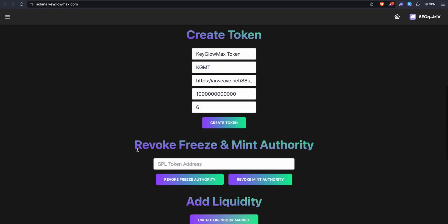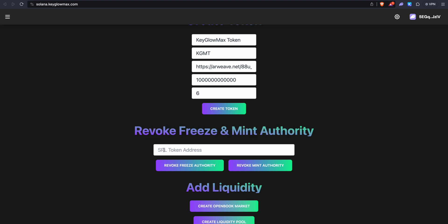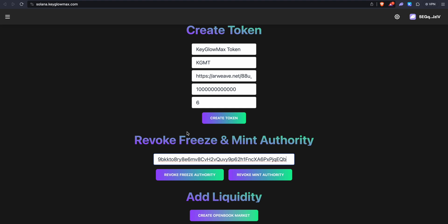We can go back into the Solana token creator and paste our SPL token address. On Solana, whenever you create a token, you have admin access to that token, which means you have the rights to freeze those tokens in whichever wallet they're in. So if I send you 1 billion tokens, you might think you own them, but I can actually freeze them anytime I want. That's why we need to revoke the freeze authority. When we revoke it, we no longer have admin access to freeze these tokens. This is compulsory if you want to add liquidity to Raydium — if you have not revoked the freeze authority, it will not allow you. Let's revoke the freeze authority and click on confirm.